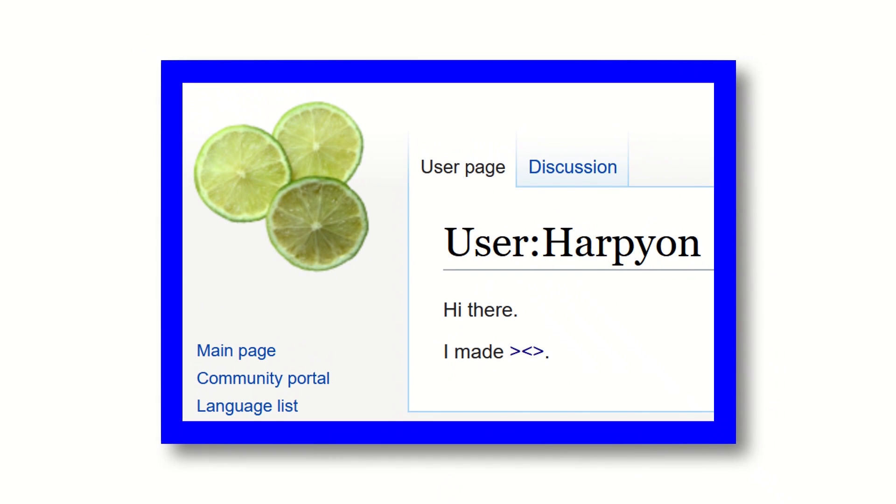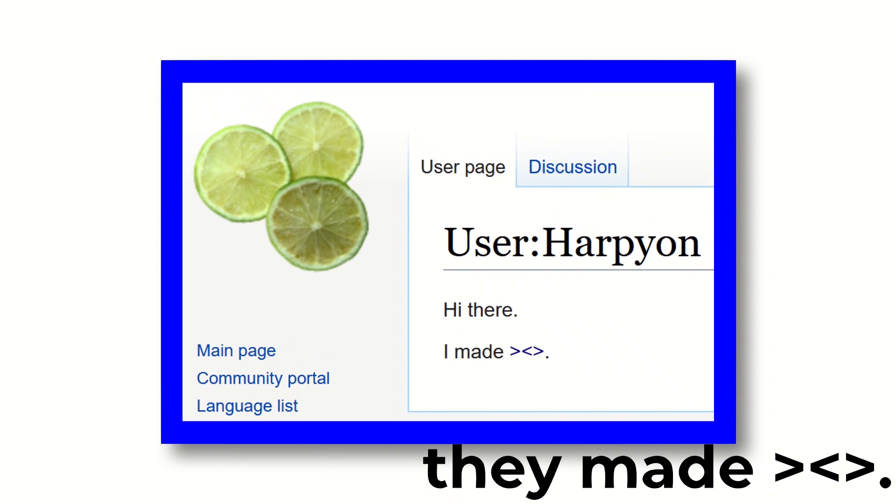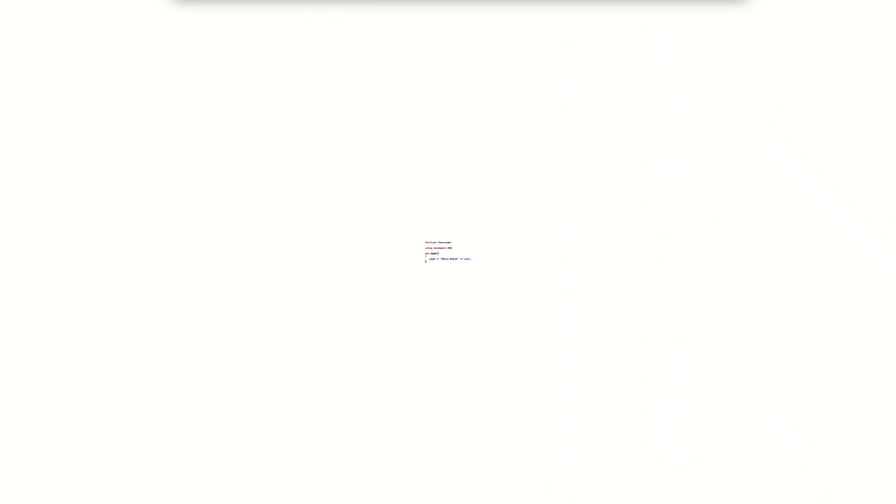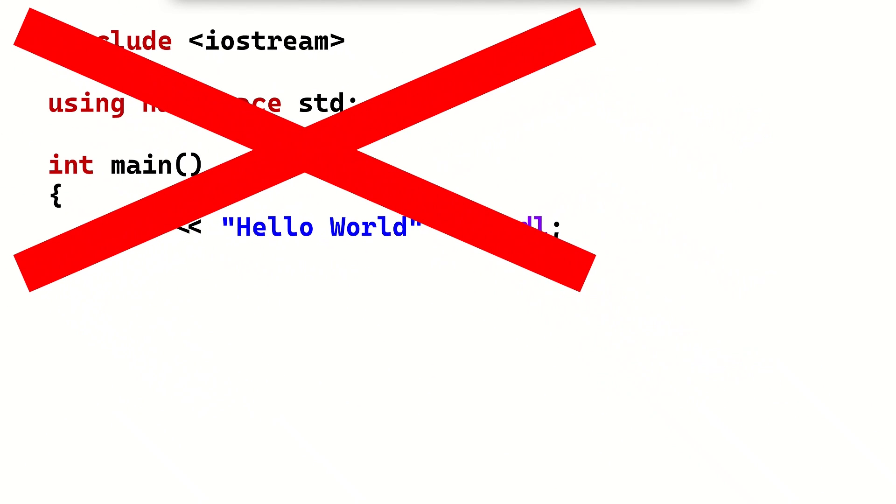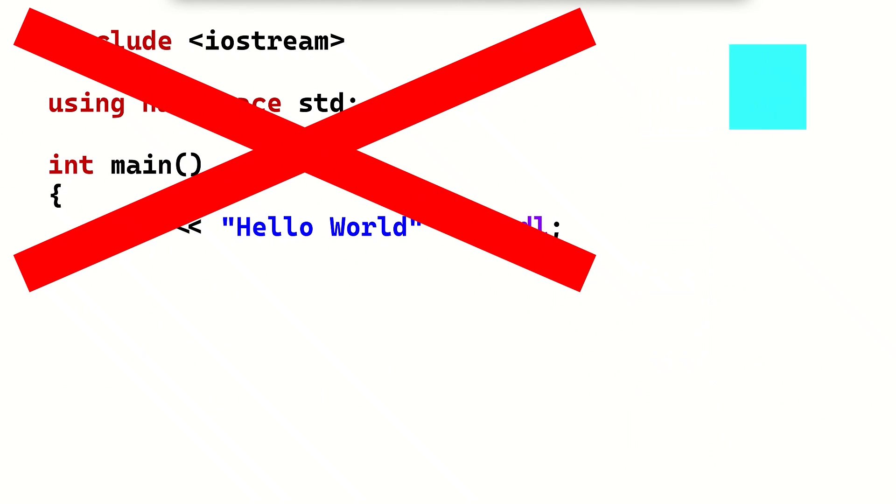Fish is an esoteric programming language that was created in 2009 by a user of the esolang wiki known as Harpeon. It's two-dimensional, meaning that the code is run using a command pointer on a grid, rather than line by line like a traditional programming language.